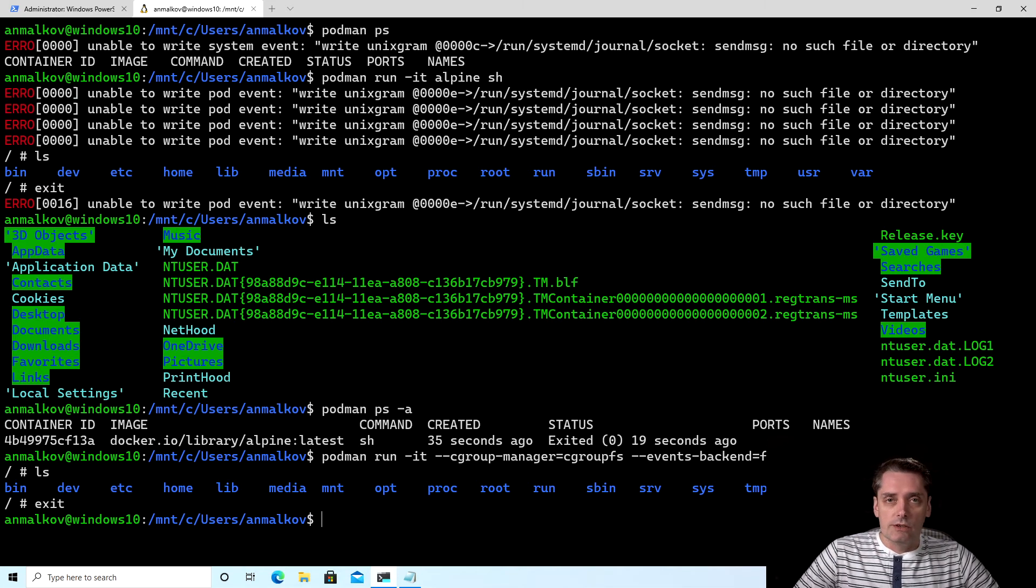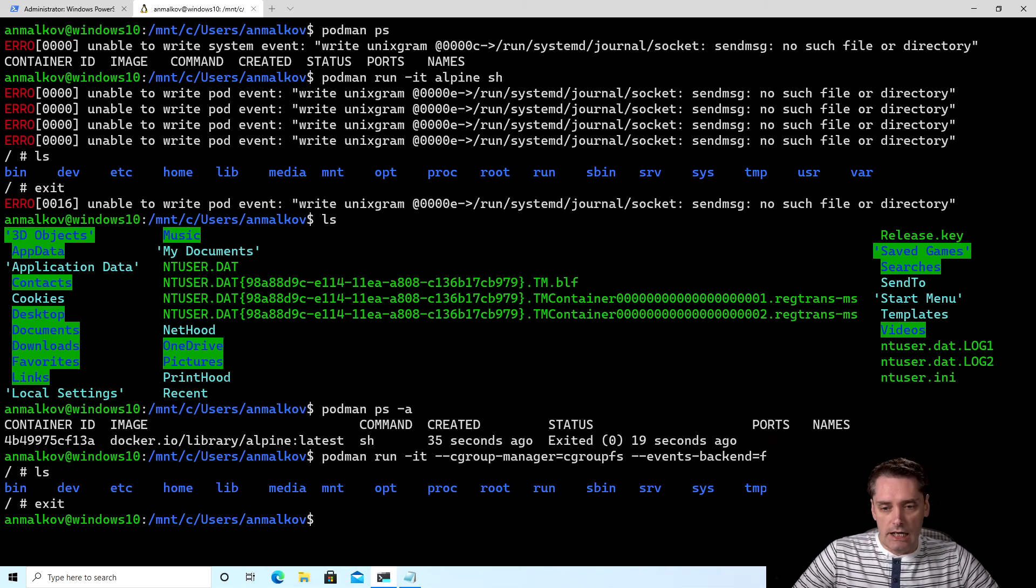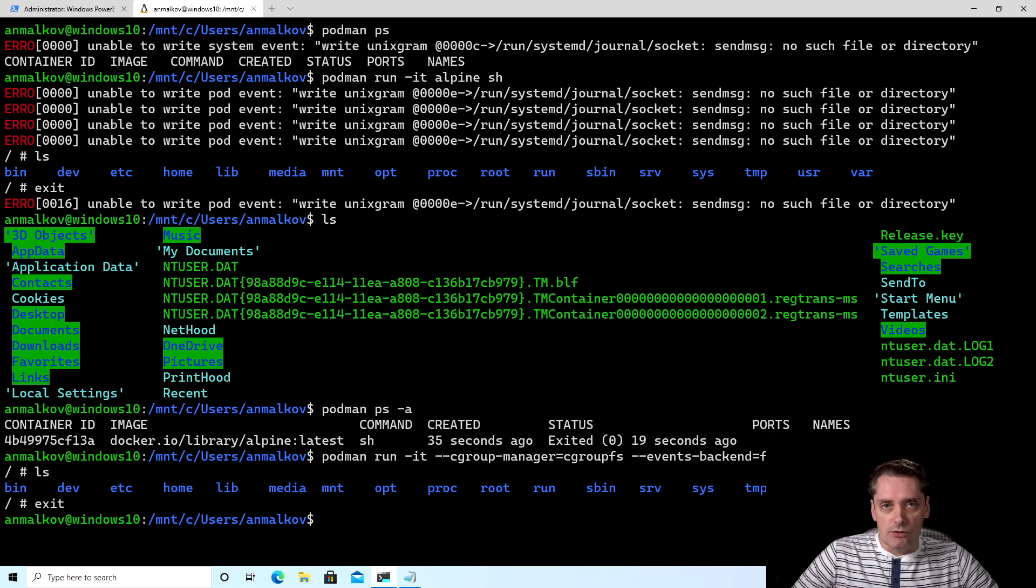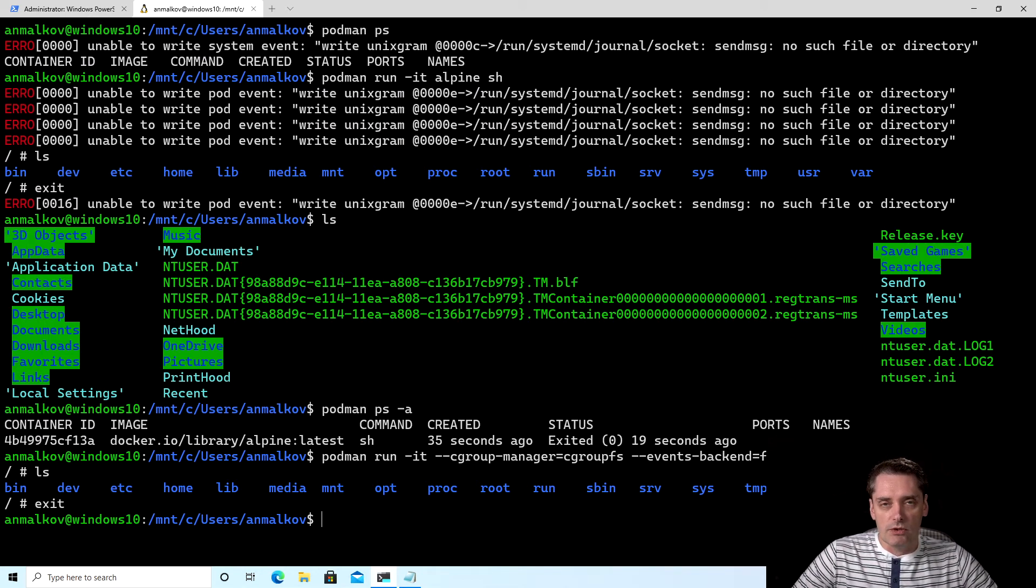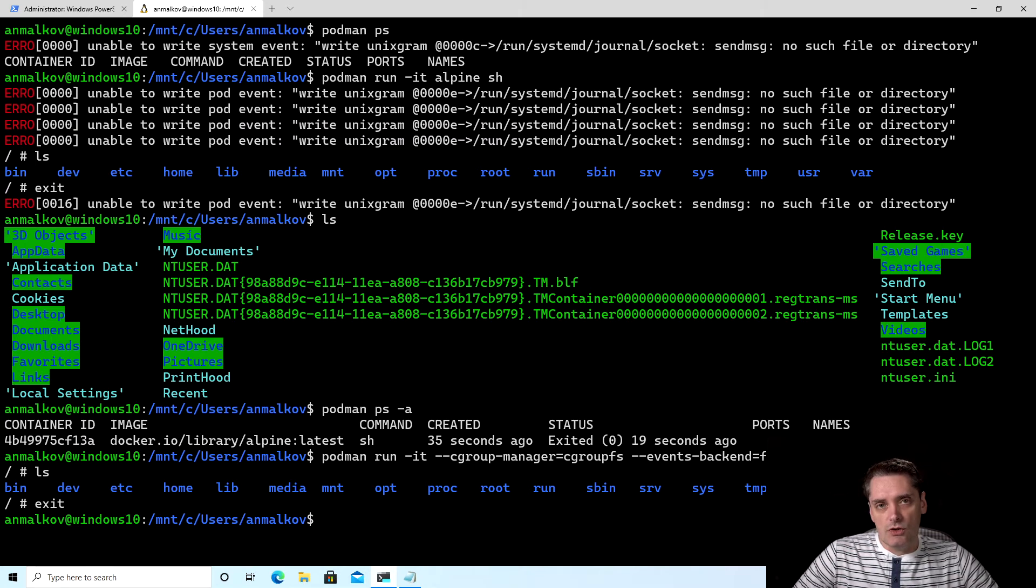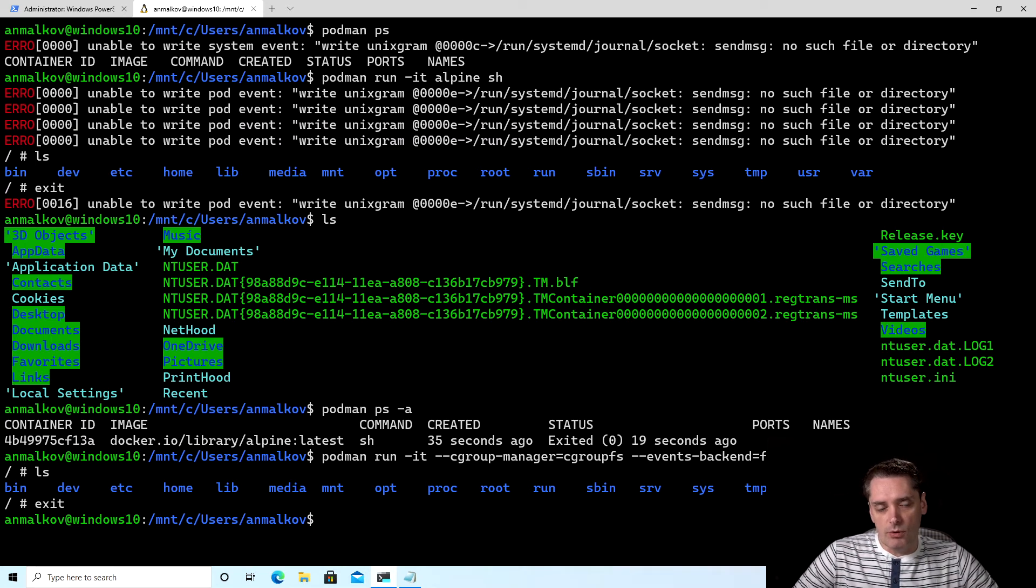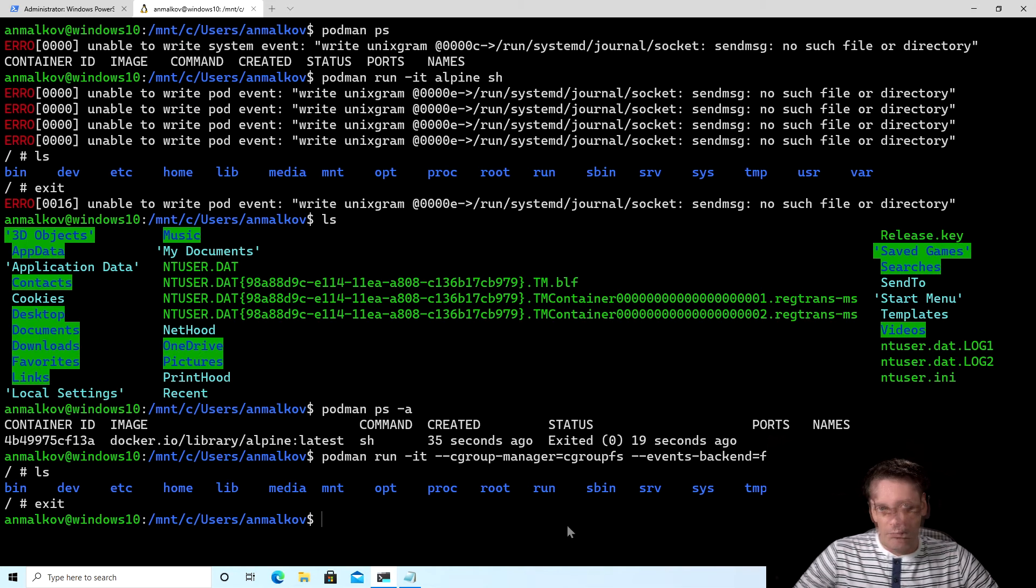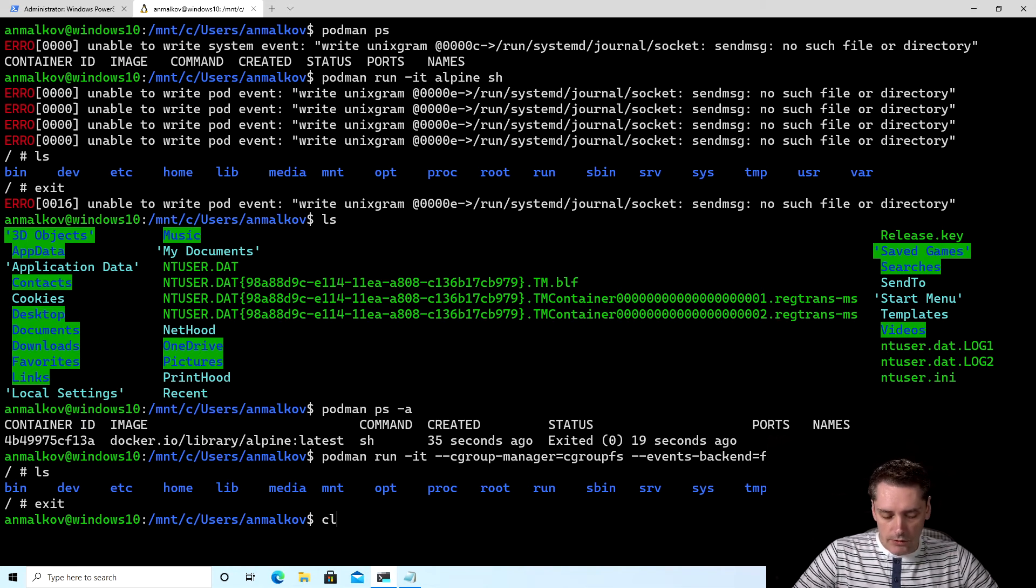But of course, typing those flags again and again and again for each command, it's time consuming, first of all, and then it's kind of a boring procedure. So I want to change my global configuration for my Podman to just include those flags for all the commands. And to do this, I first clear the screen.